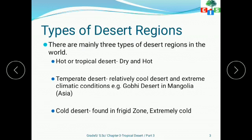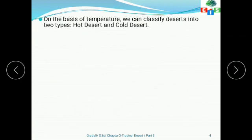Next is cold desert. It is found in the frigid zone, near the poles, and has an extremely cold climate. So these are all the types of desert regions. On the basis of temperature, we can classify deserts into two types: hot desert and cold desert. In this chapter, we will study only hot deserts.